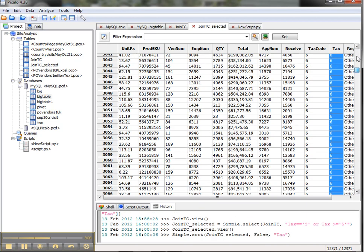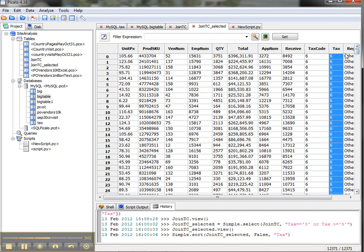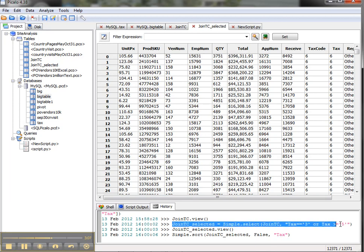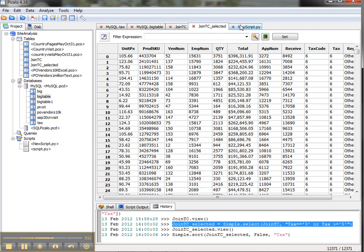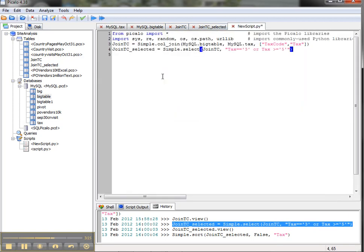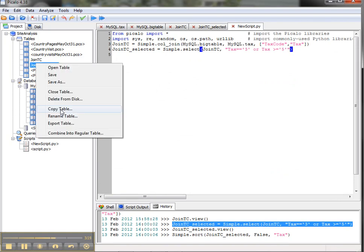Now if I want to, I can come back into the history tab and I can see the commands here: join TC selected. All I have to do is copy that, paste it back into my new script. I'm going to hit Ctrl+S to save it.